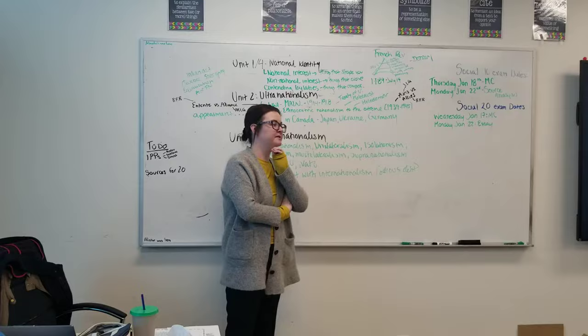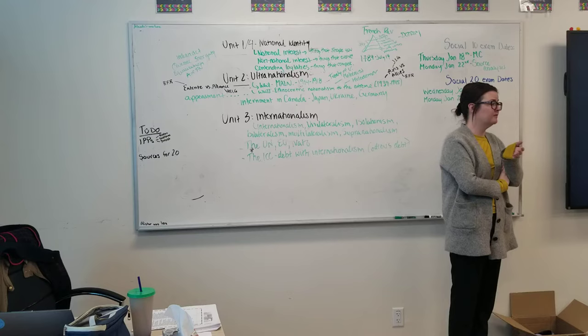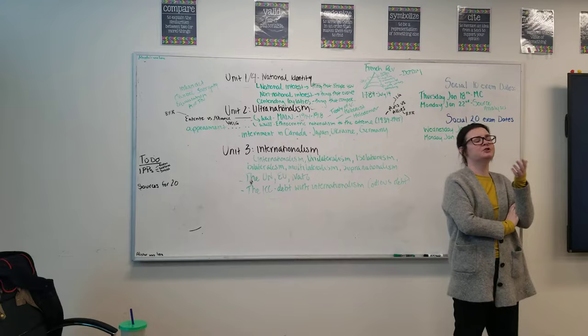A non-nationalist interest would be anything where it would suck to lose, but it's not going to fundamentally change who you are. If all of a sudden you wake up one day and you're like, I hate the Toronto Maple Leafs, that is an adjustment, but you're going to move on.